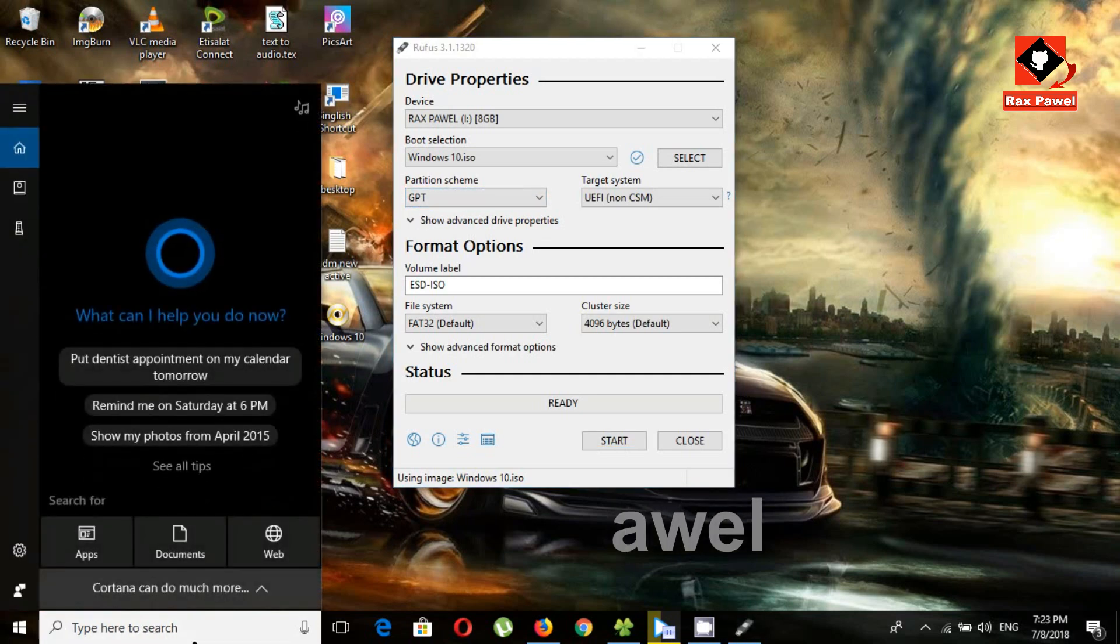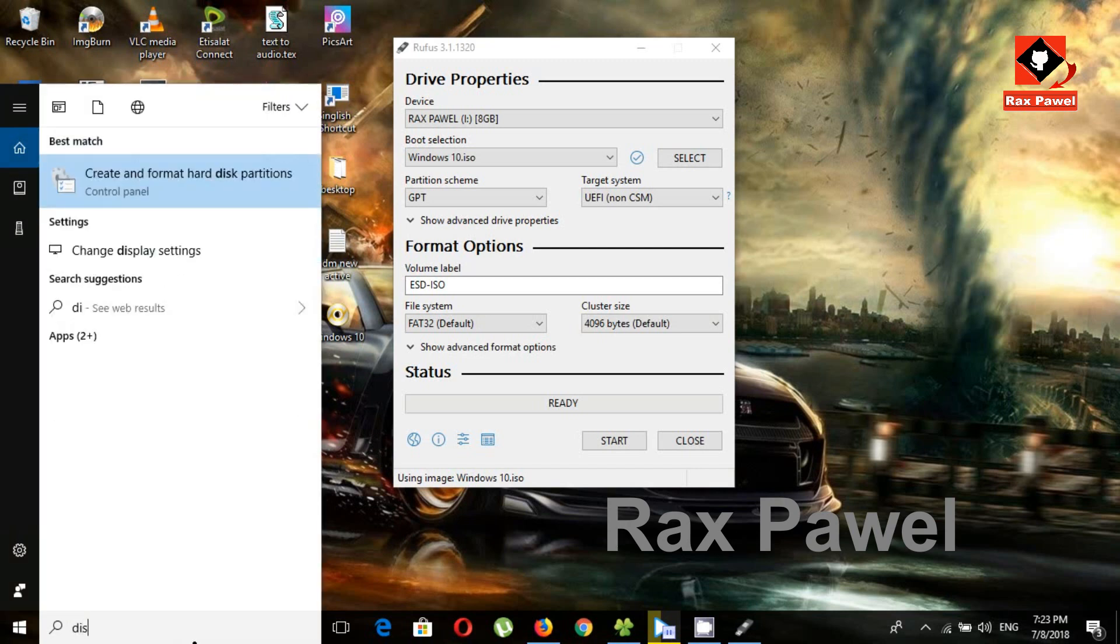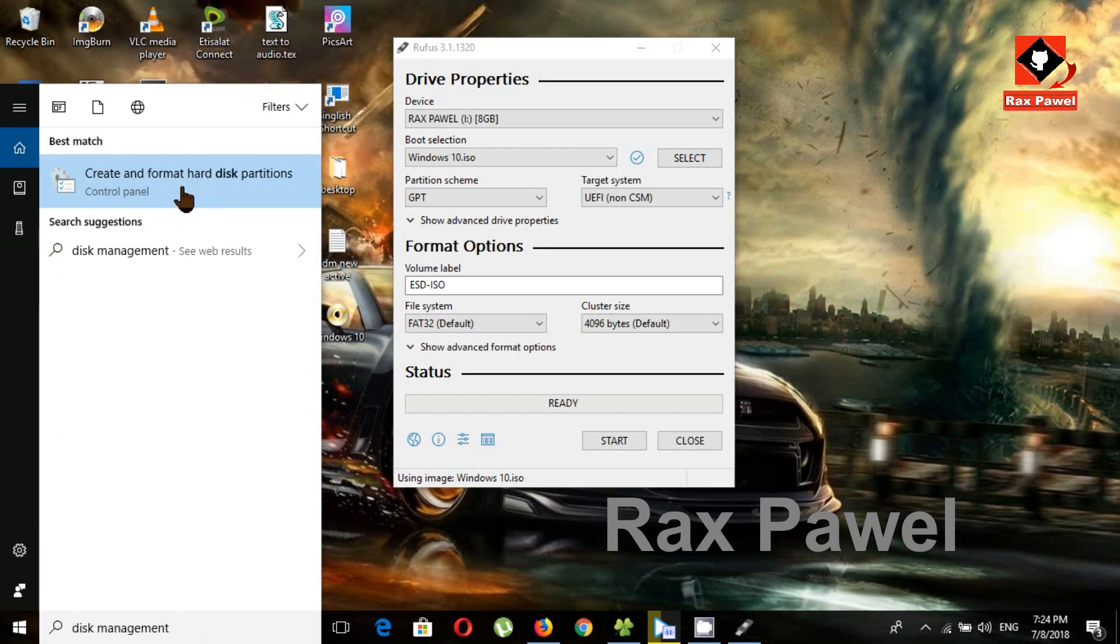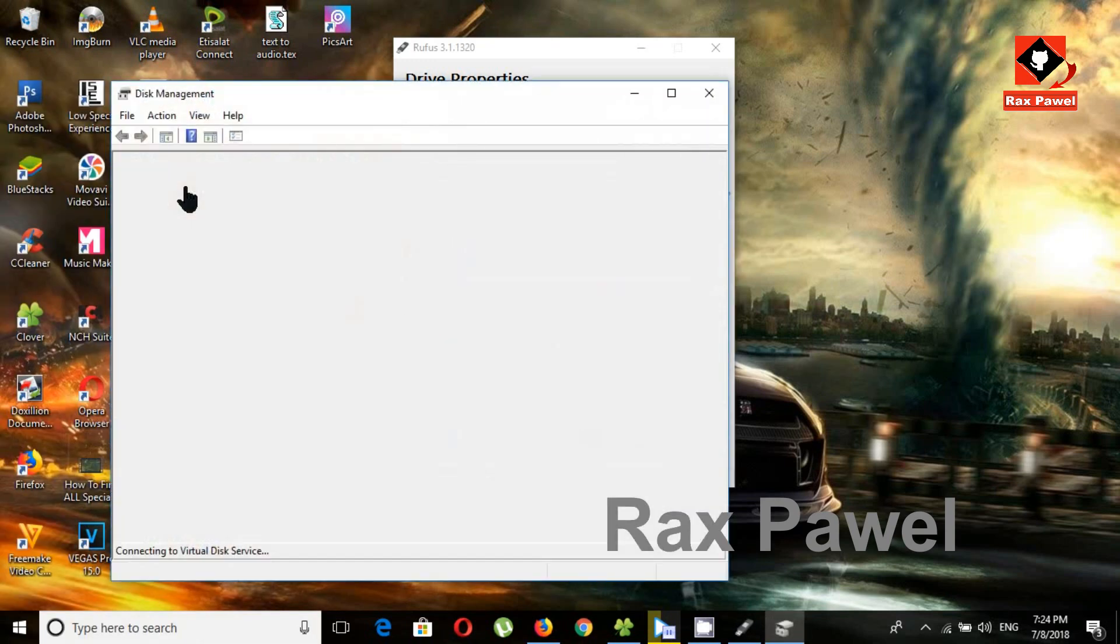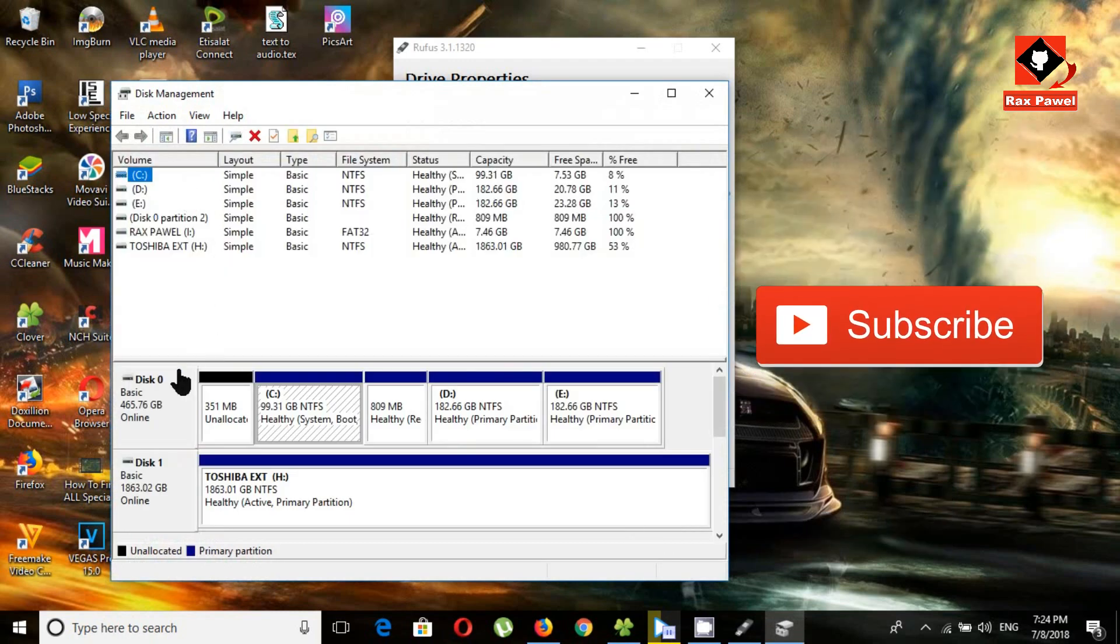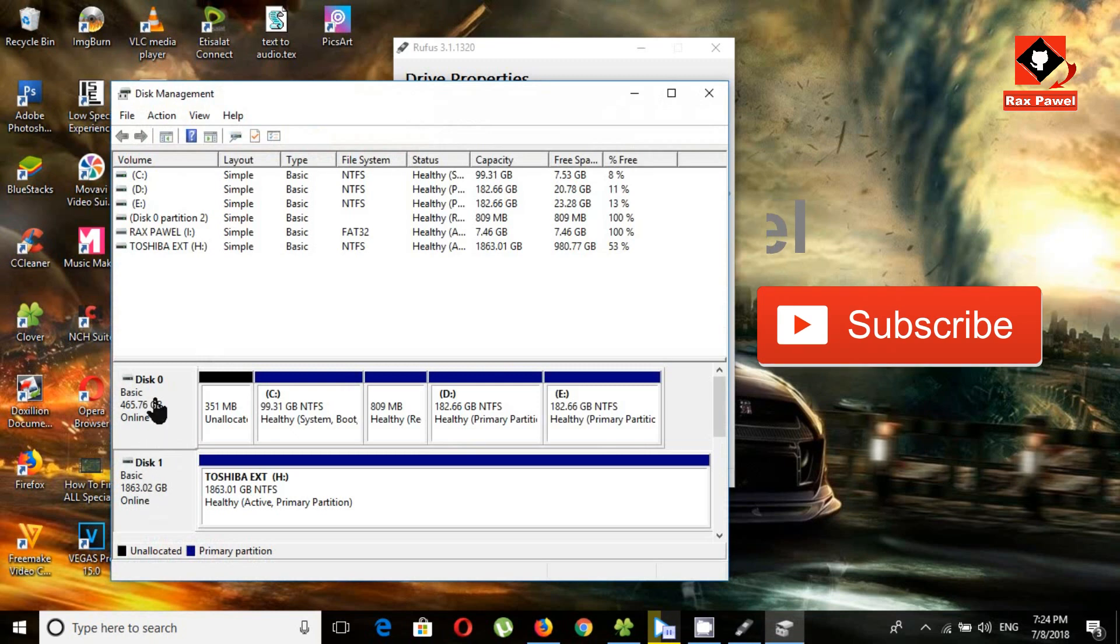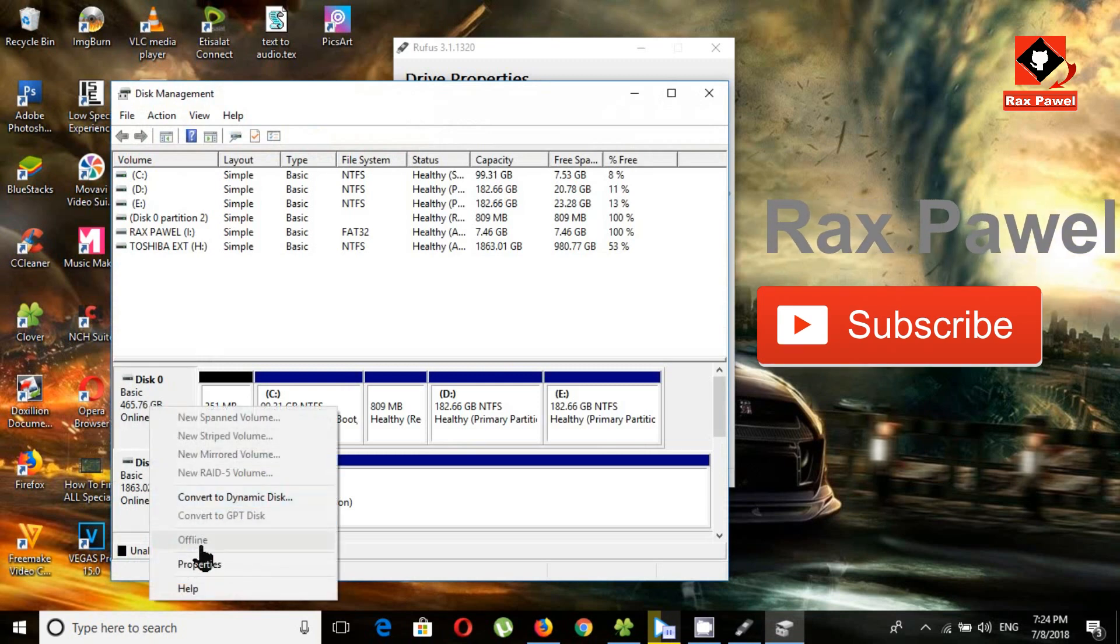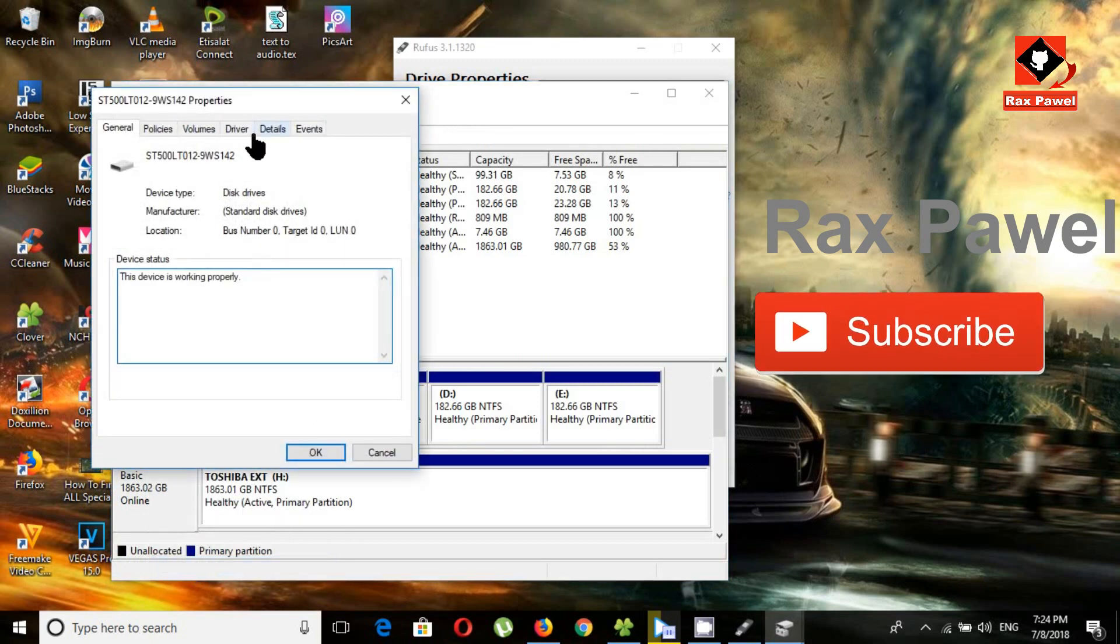Go into the search bar and type disk management. Now click on here. Now we have two disks, disk 0 and disk 1. We want to install Windows on disk 0, then right-click on it and select properties.